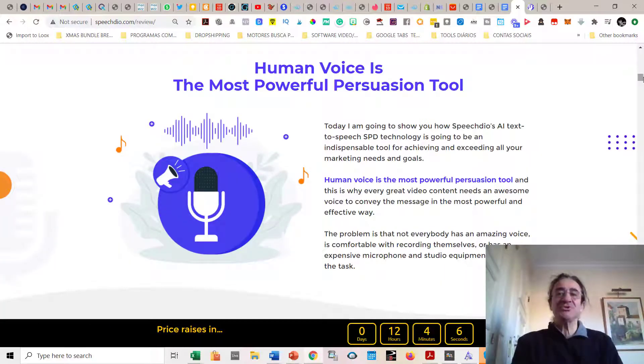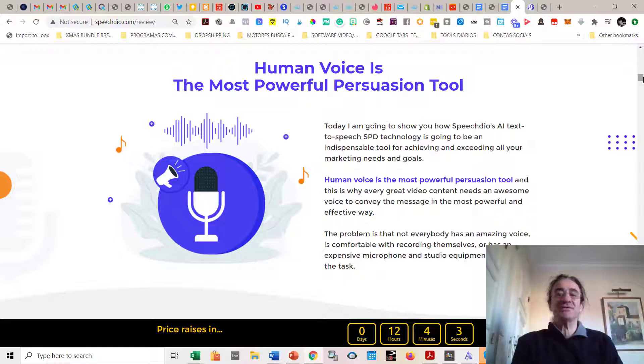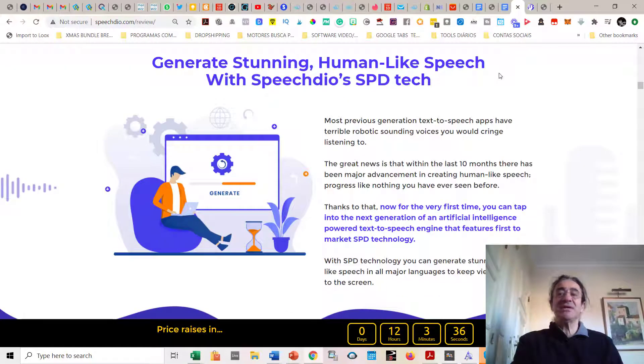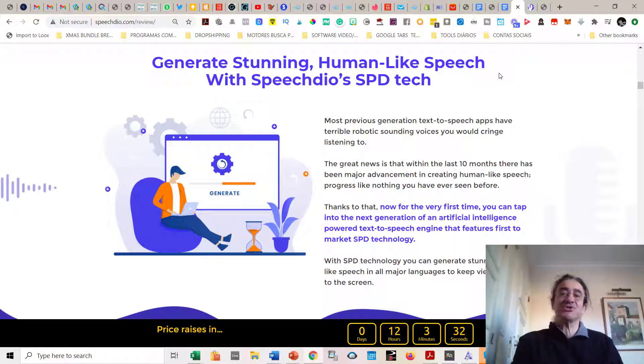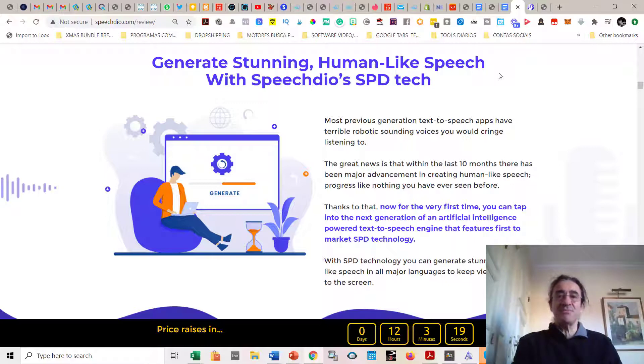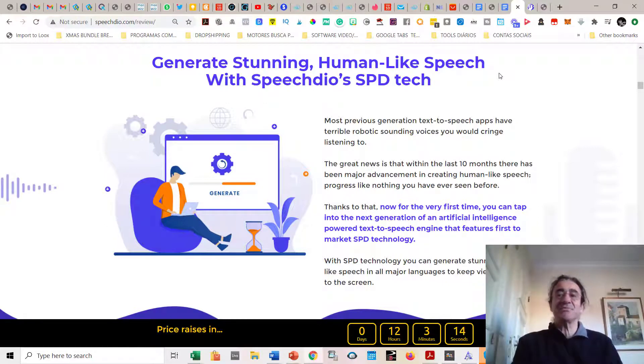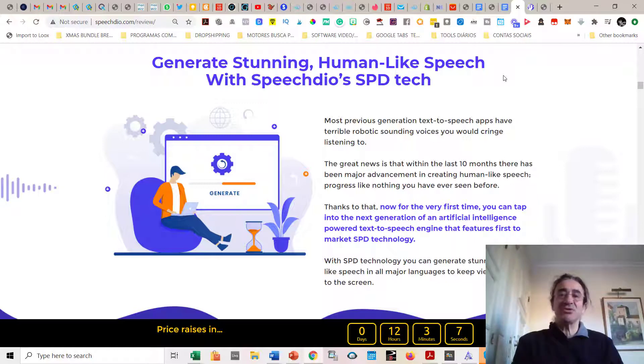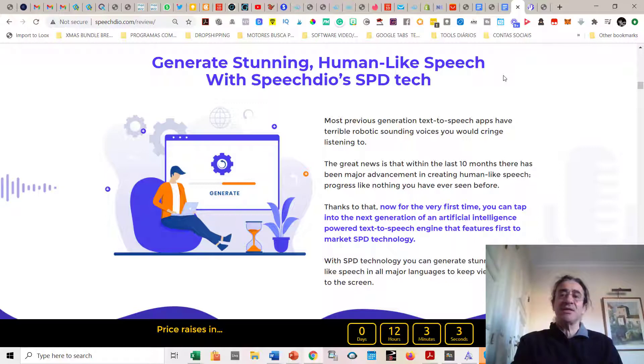So what is SPD technology? This is a technology that has been developed just this year and it gives a much more enhanced natural human-like speech, and it makes it to not sound so robotized as it used to be. It's very important when you do a good video that you have a good voice and that you are comfortable recording yourself. A lot of people don't feel confident to do these kinds of videos.